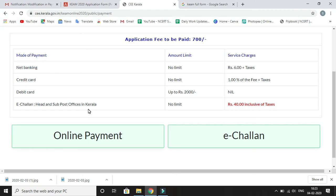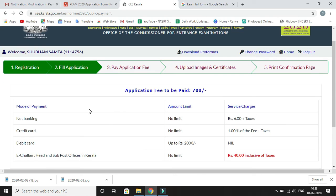After selecting a payment mode, you will land on the Upload Images and Certificates page. Upload your images and certificates as per the details given there. After completing this, you will get a Print Confirmation Page. Print that page and keep it for your records as proof that you have applied for KEAM 2020.